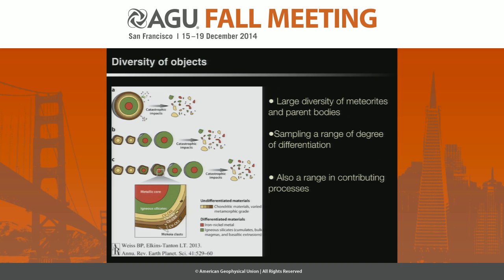Here's a graphic from a recent review by Weiss and Elkins-Tanton, demonstrating the diversity of planetary objects, particularly in the early solar system. That diversity leads to a diversity of meteorite objects that we have on Earth to learn about early processes and planetary differentiation. We are also sampling a range of their stages of differentiation and evolution, and our thinking is that there's also a range of different types of processes that can contribute to these different levels of differentiation.